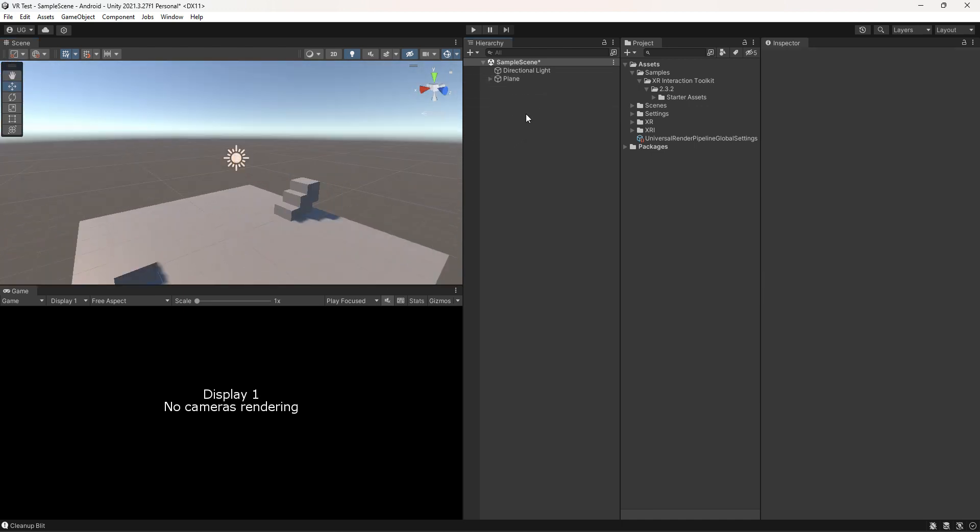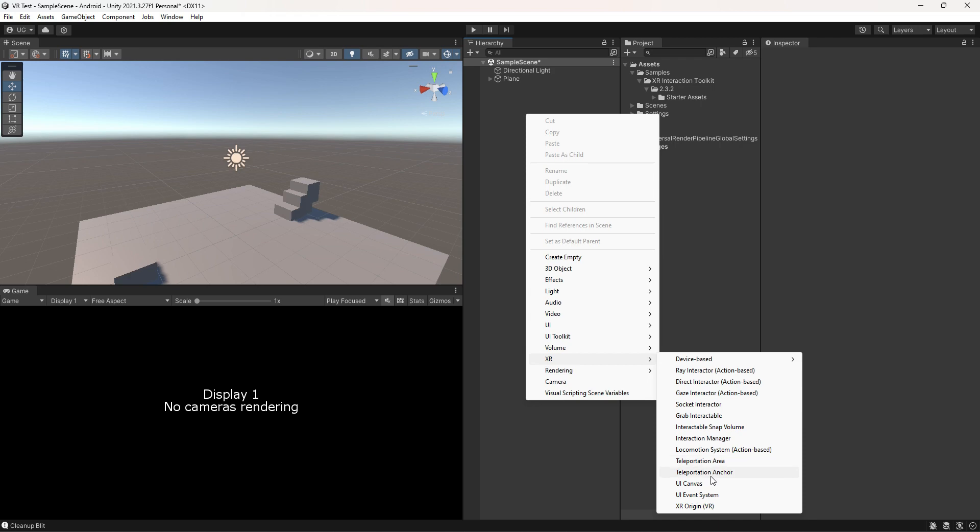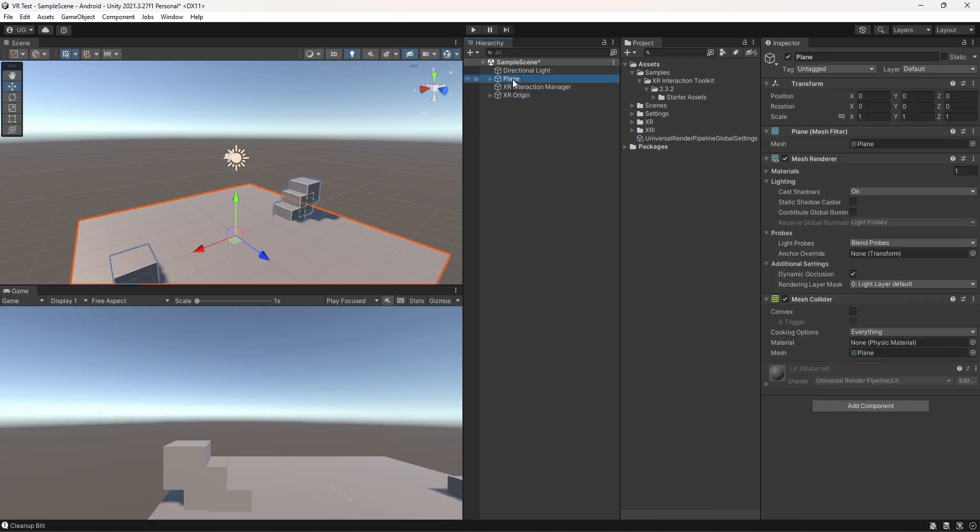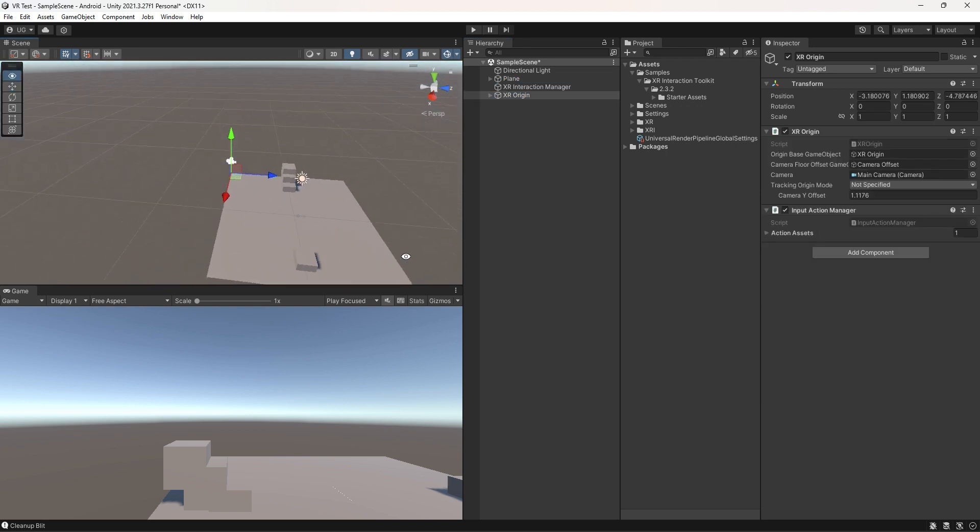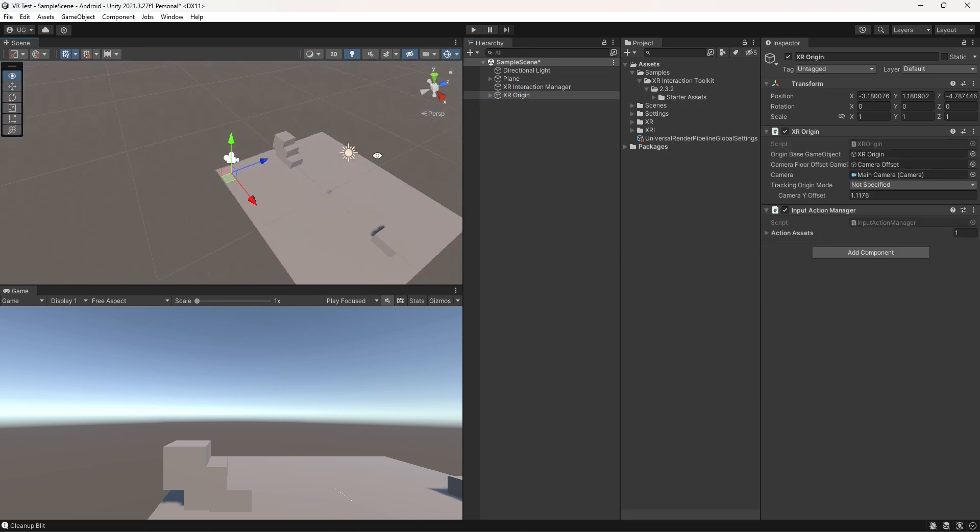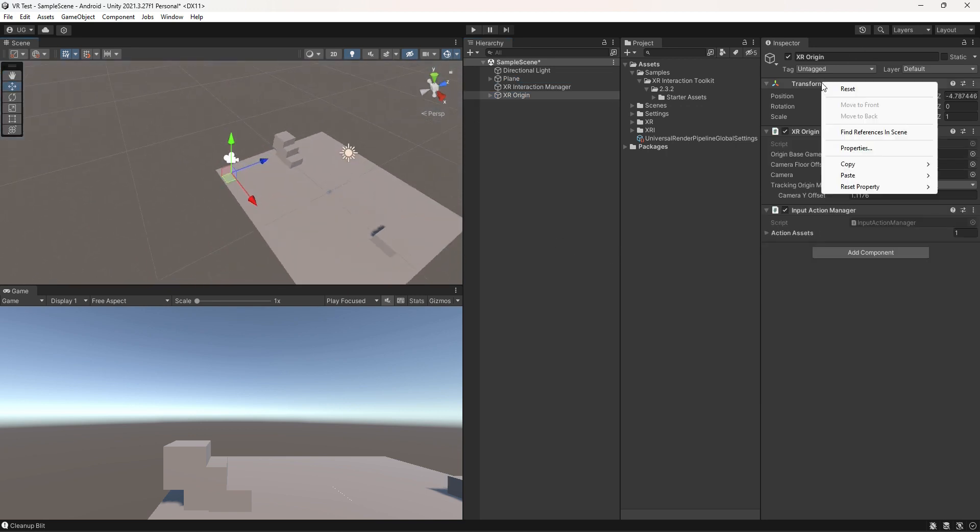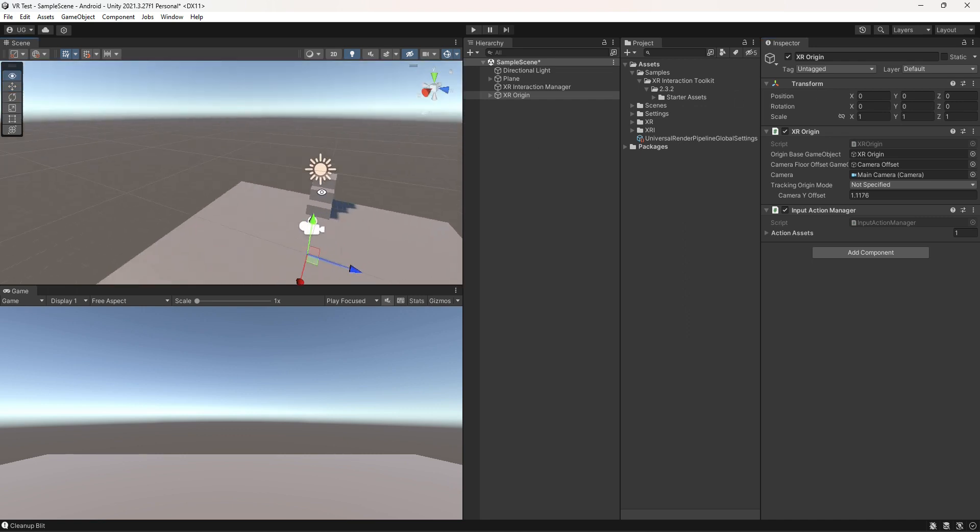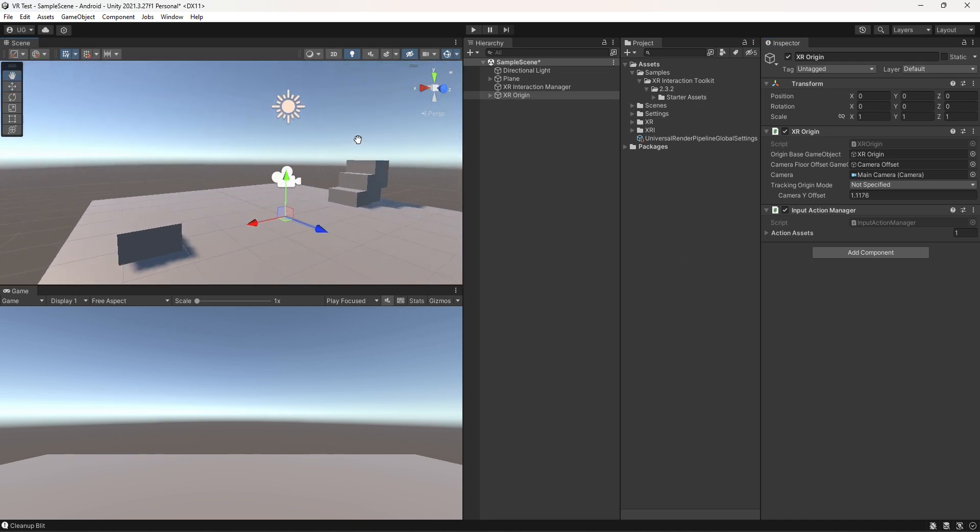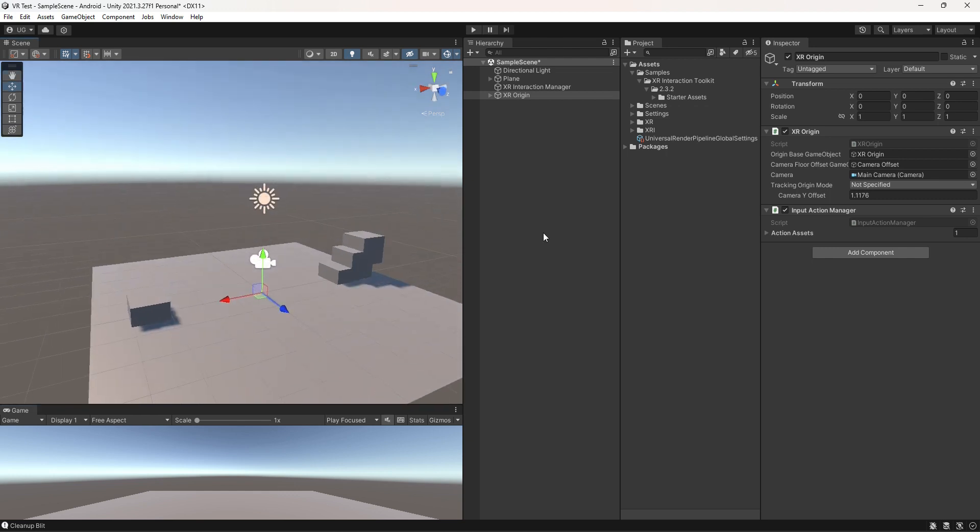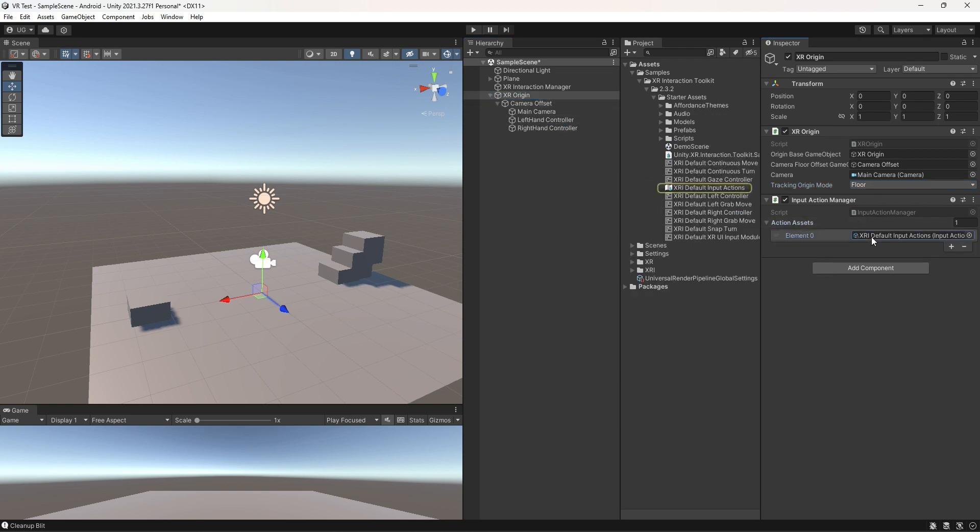Then right-click and select XR and click on the XR Origin. Reset the transform of the XR Origin. Change the Tracking Origin Mode to Floor and set up the left and right controllers.